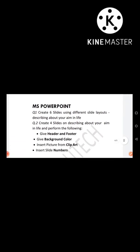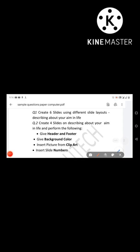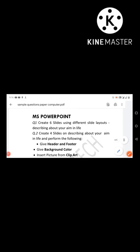Next we have MS PowerPoint. PowerPoint is very often neglected. MS Word and MS Excel are considered very important, but MS PowerPoint questions are actually quite easy to score.